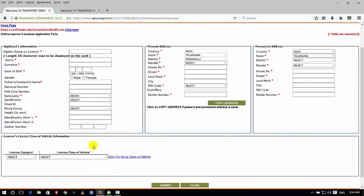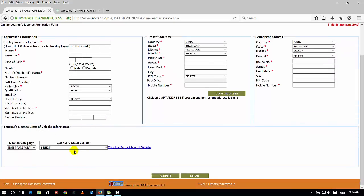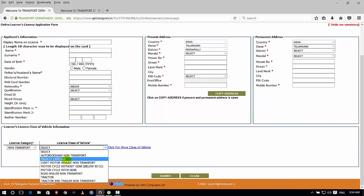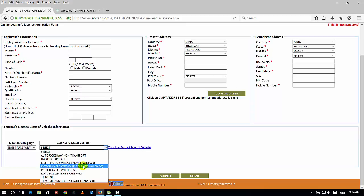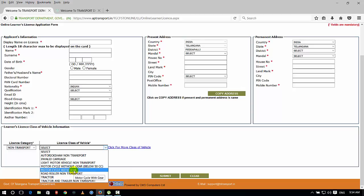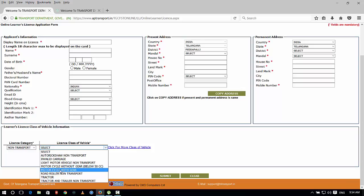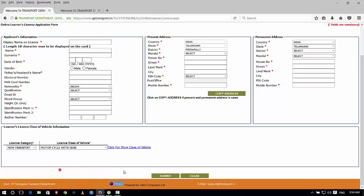If you have a learner's license class, we will select non-transport. If you have 50cc, we will select 50cc. If you have motorcycle with gear, we will select motorcycle. If you have tractor, we will select that vehicle. So select motorcycle with gear and press the submit button.